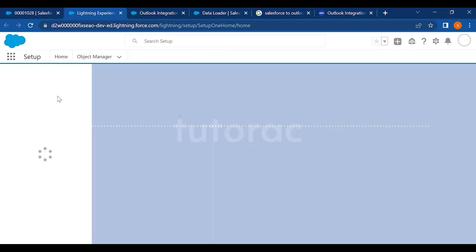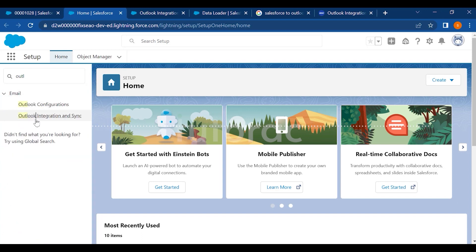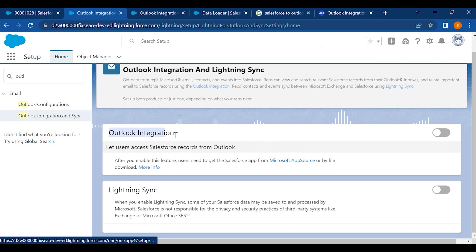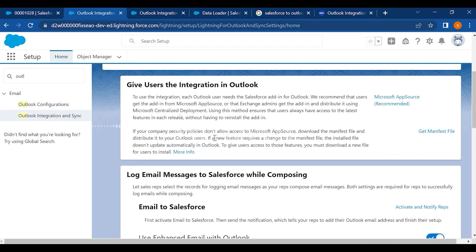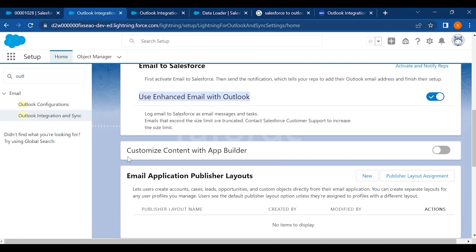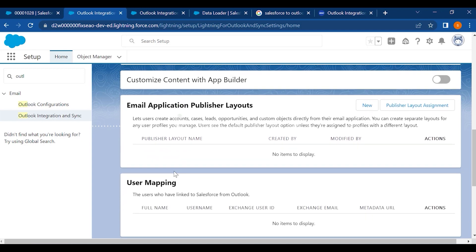Go to Setup and type 'Salesforce to Outlook' — you have to go to Outlook Integration and Sync. Once you get this page, click on Outlook Integration and enable it by toggling it on. After that you will be prompted to follow instructions. You then have the 'Email to Salesforce' screen and 'Use Enhanced Email with Outlook.' You can also customize content with App Builder, which is an additional feature added recently into Salesforce.